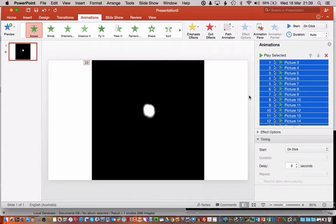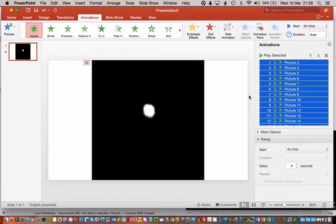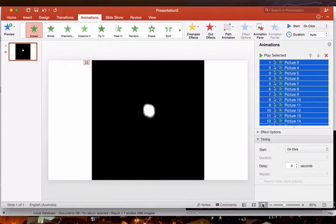So every image will show up in sequence every time you click your mouse or your slide clicker. Or if you slide your two fingers up and down the trackpad or roll the wheel on the mouse. So I'll just give you a demo of this now.